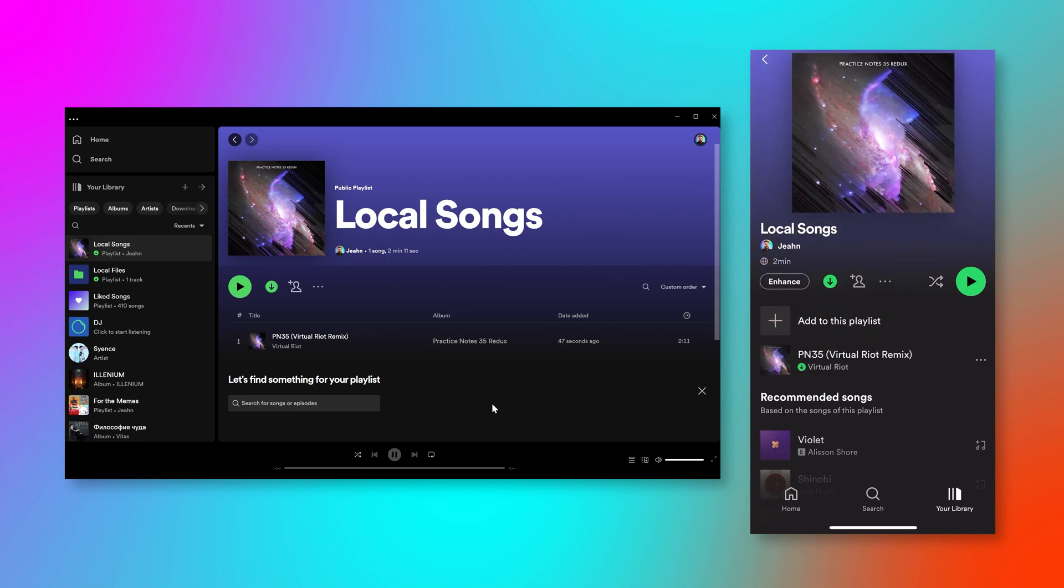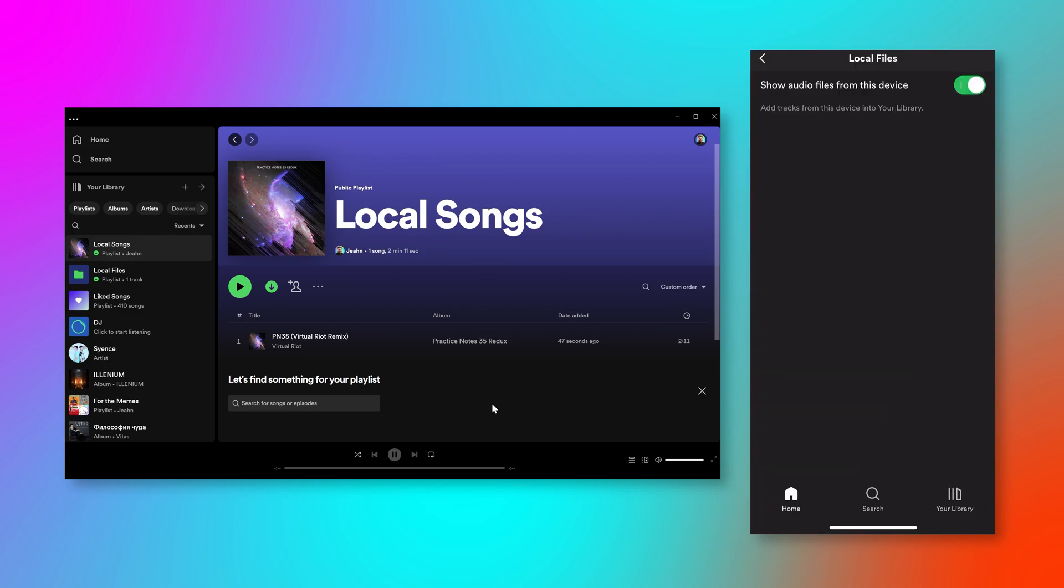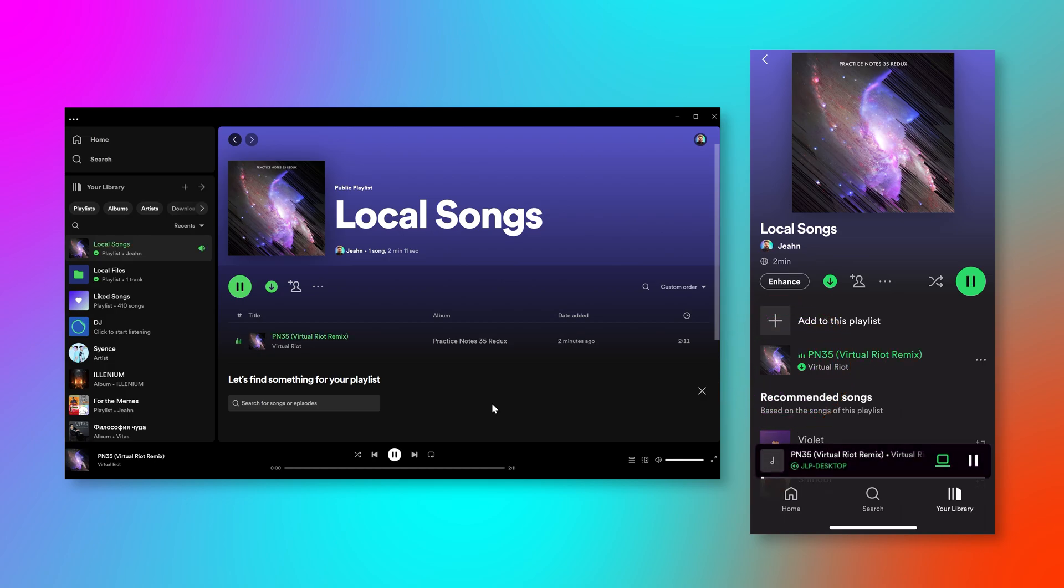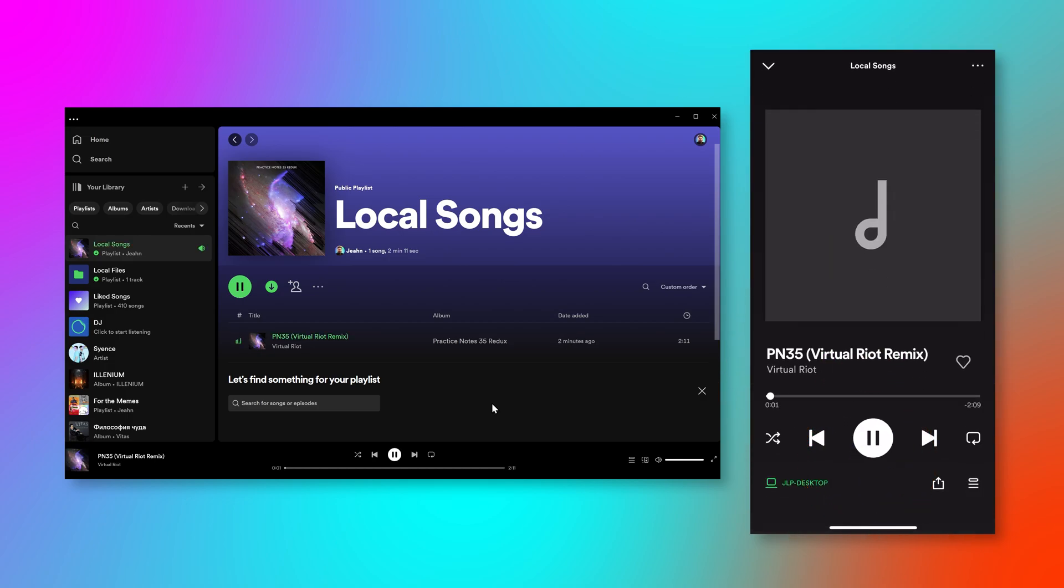There you go. Now the song will show up on both. Even if you had this on download, but you didn't turn this setting on, it won't show up, but now I can click it and it will play.